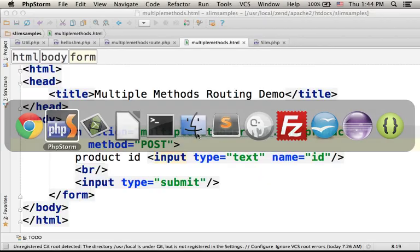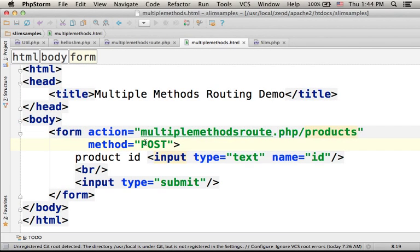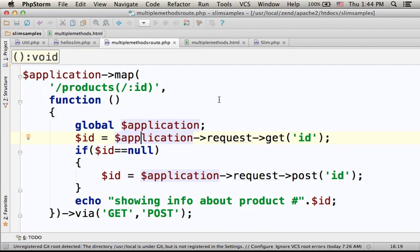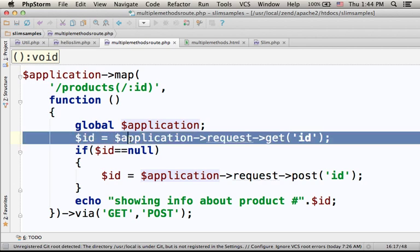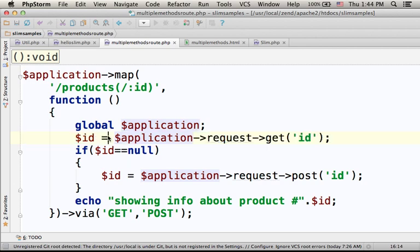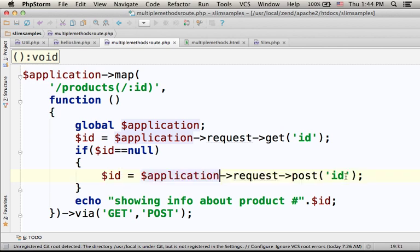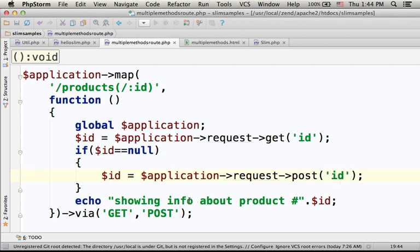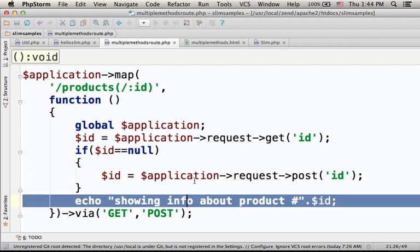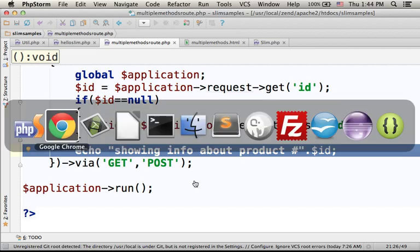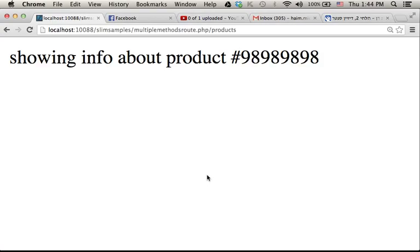As you can see, the request was sent using the HTTP method POST. The PHP we wrote over here, dollar ID is assigned with null, so this statement is executed. And this is the way for getting the value of a specific parameter that was sent using POST, and everything works just as expected.